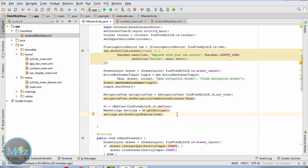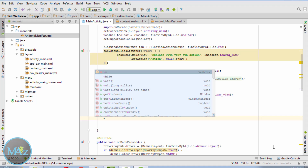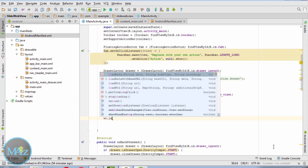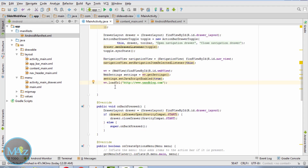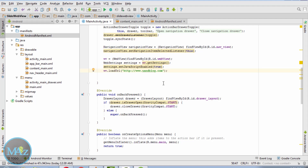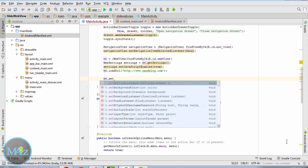Now call wv.setJavaScriptEnabled and then wv.loadUrl() passing the URL of our website. When we click any link on our website, it will load in an external browser, so we need to fix this. Call wv.setWebViewClient() to handle link loading inside the WebView.